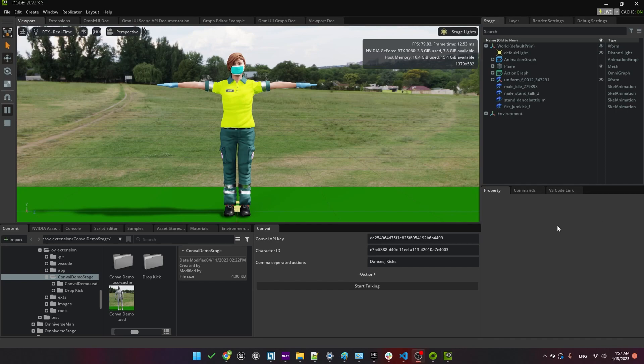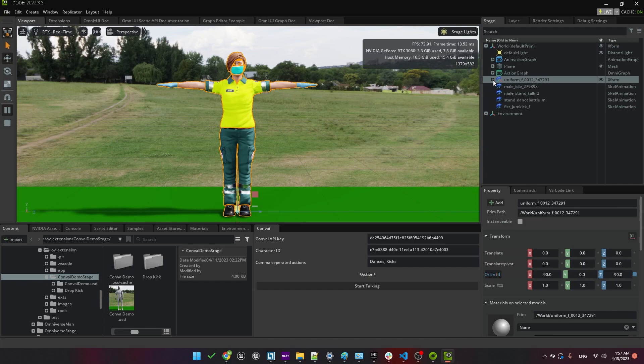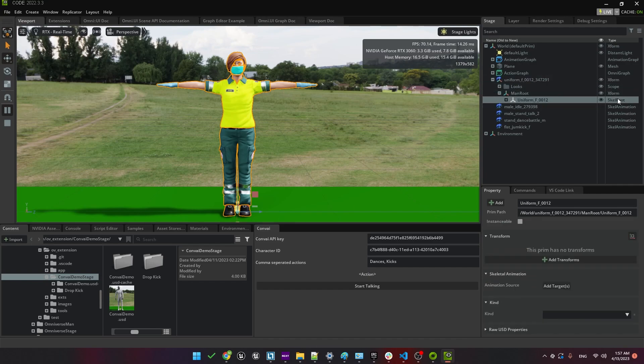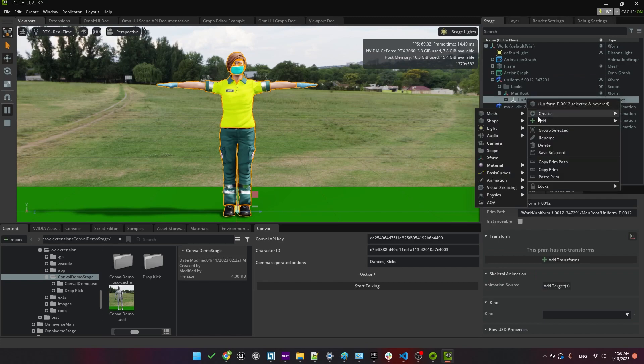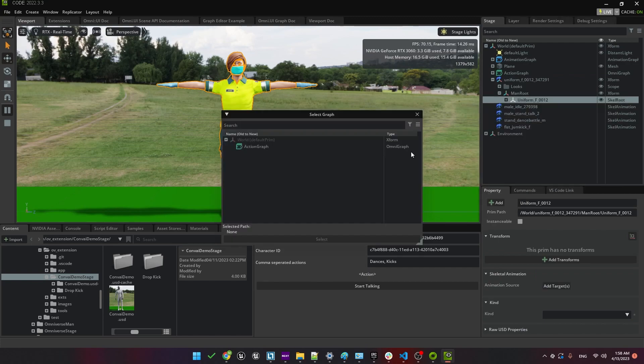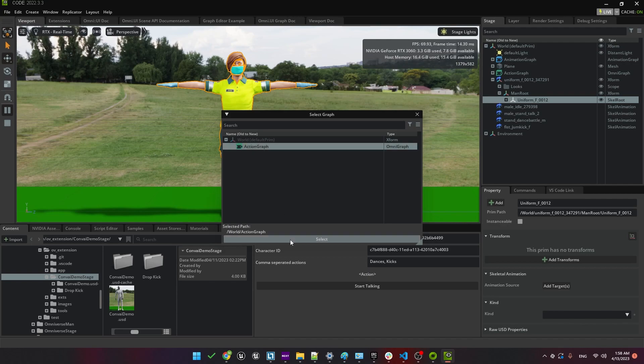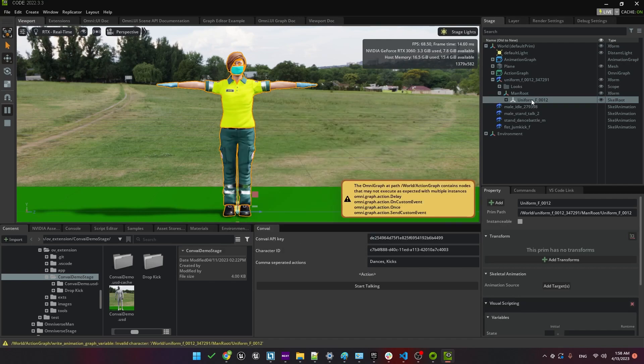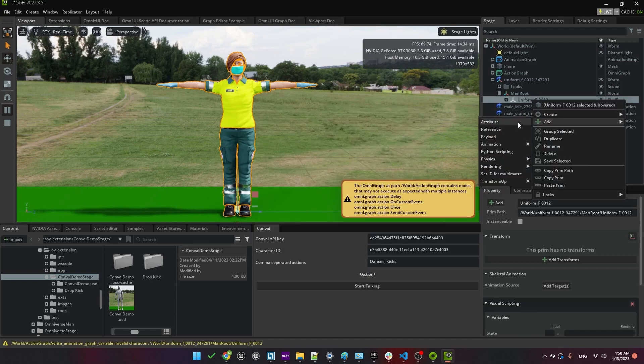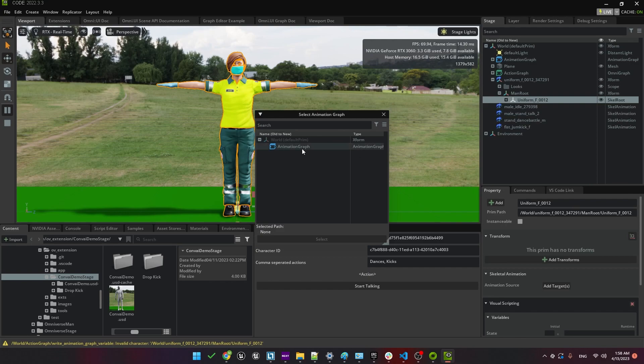Now we need to connect it to Convey. Under World, you'll notice that there's an action graph and an animation graph. Next, locate the skeleton root of your new custom character. We need to right-click on that and add Visual Scripting. Here we need to make sure to add Action Graph. We'll also need to right-click and add an animation graph. Make sure you add the one that's in the scene.